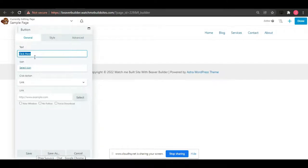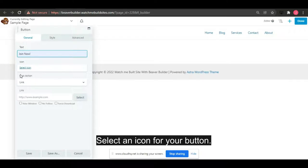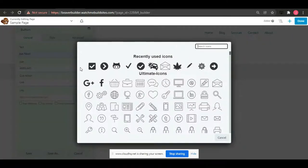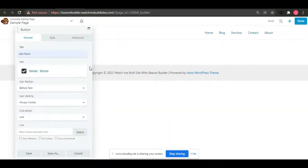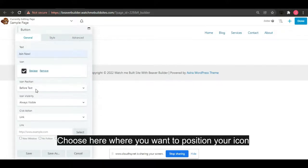In the text field, select an icon for your button. If you've already chosen an icon, select where you want to position it.